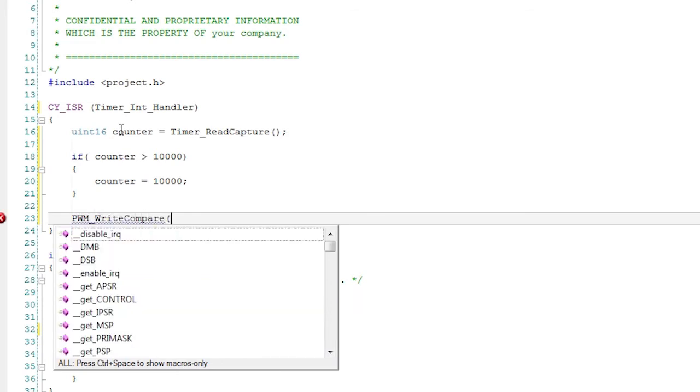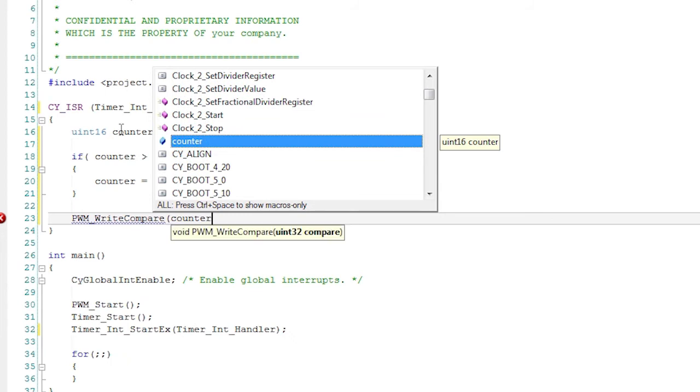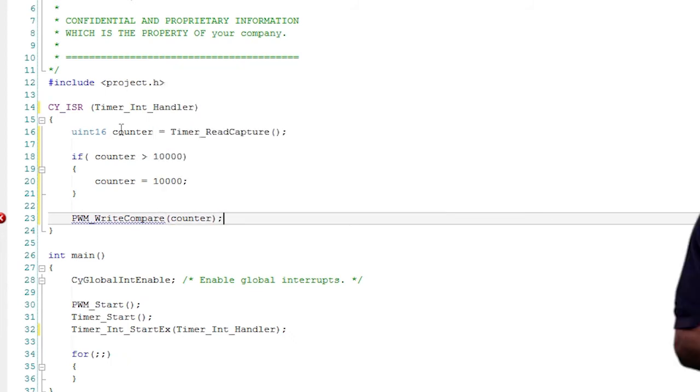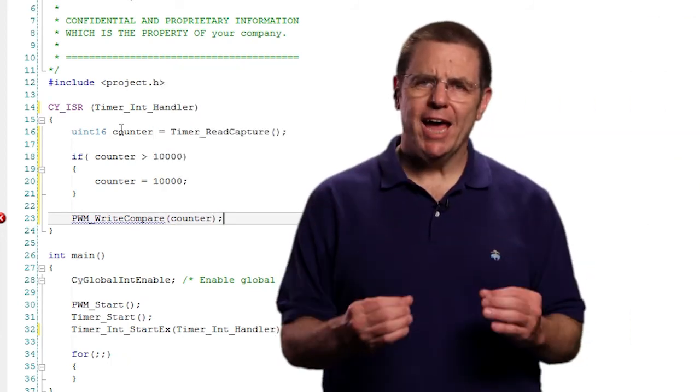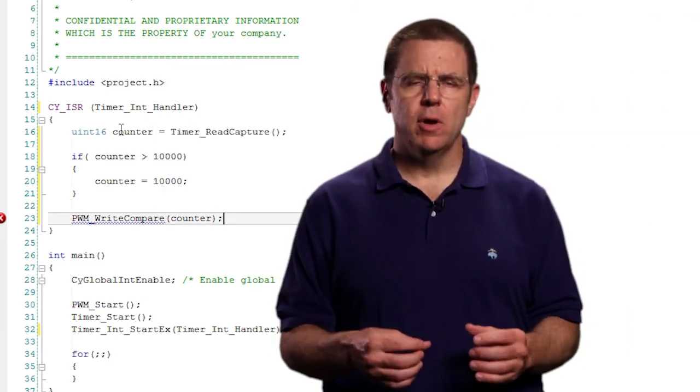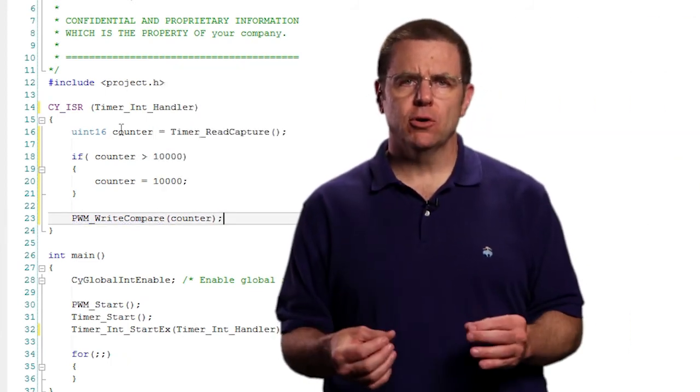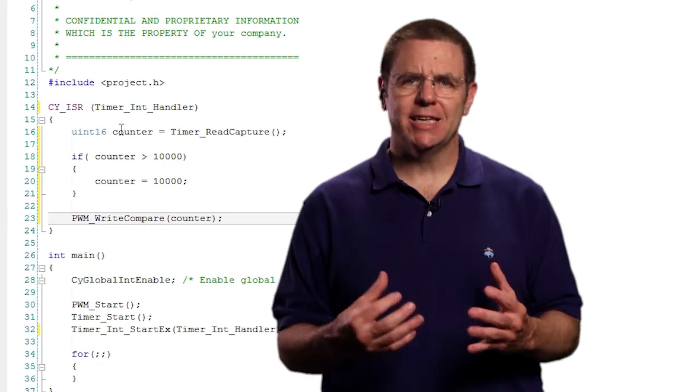This would result in leaving the LED fully lit. But this is not really a good coding practice. So you should add a check of the timer value and make sure that it can't exceed 10,000.